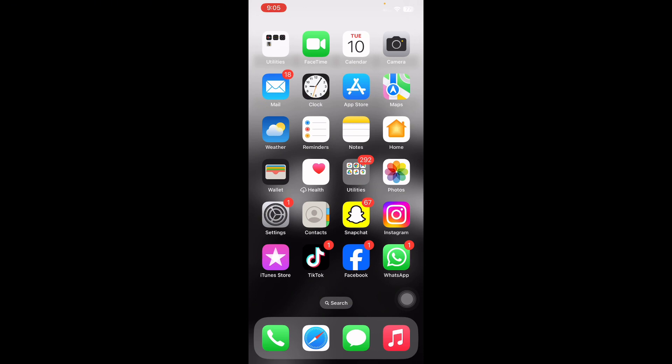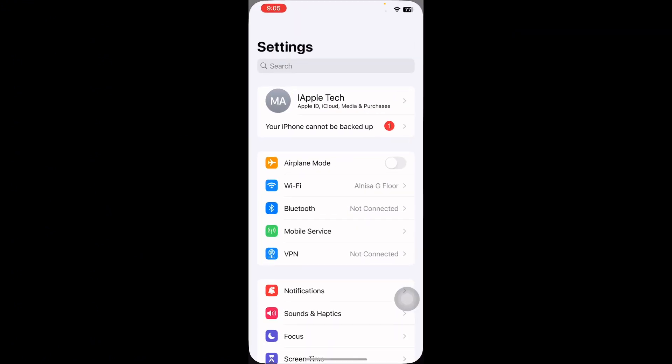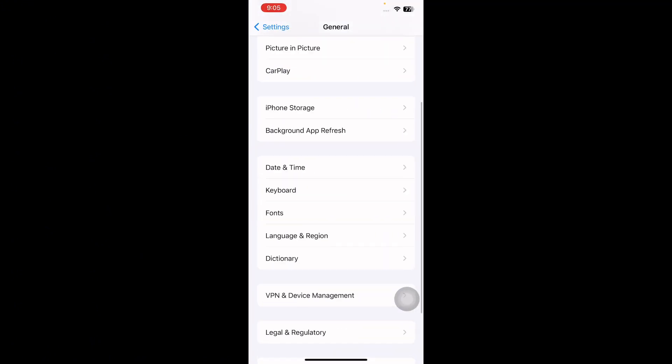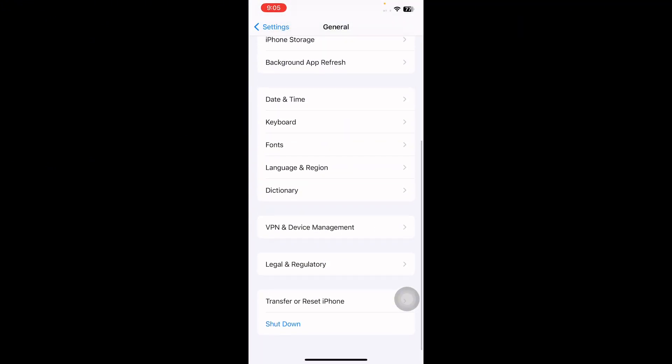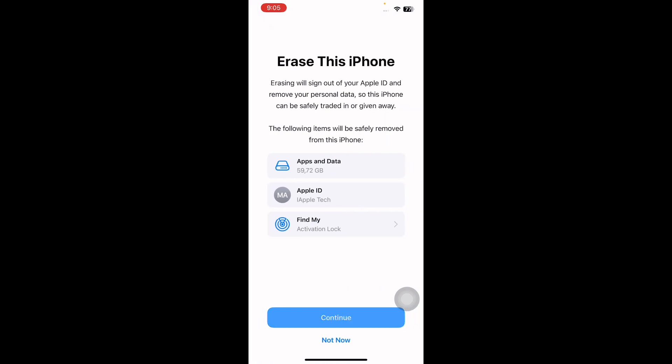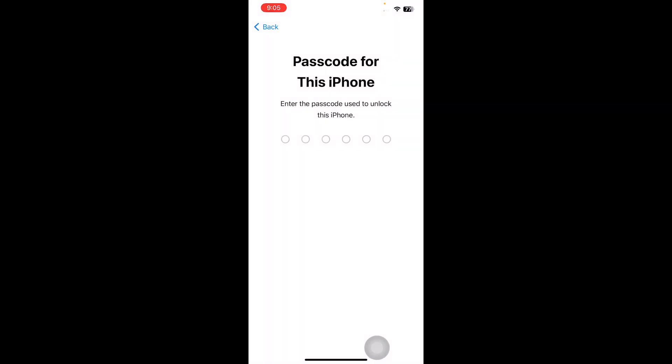For this, go to Settings, tap on it, scroll down and then tap on General. Scroll down to the bottom and then tap on Transfer or Reset iPhone, then tap on Erase All Content and Settings. Then tap on Continue to confirm. It might ask you to enter your passcode, so enter your passcode and follow the on-screen instructions.